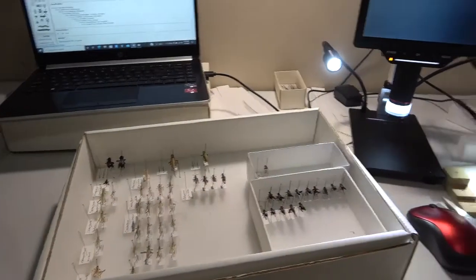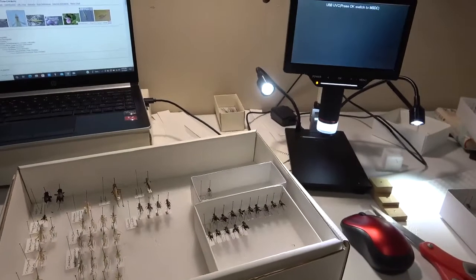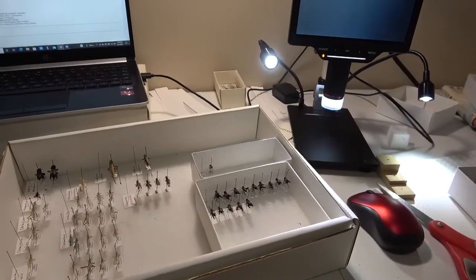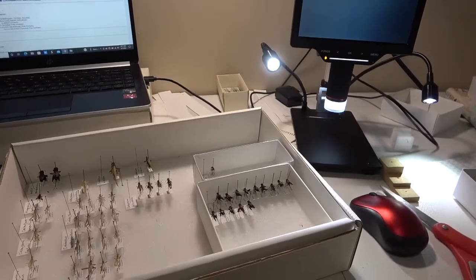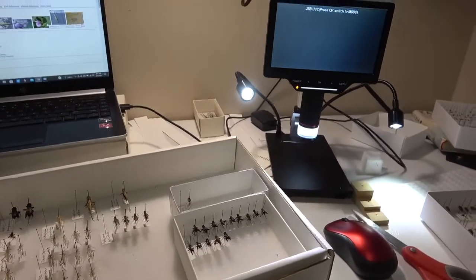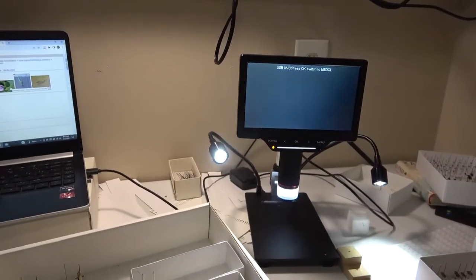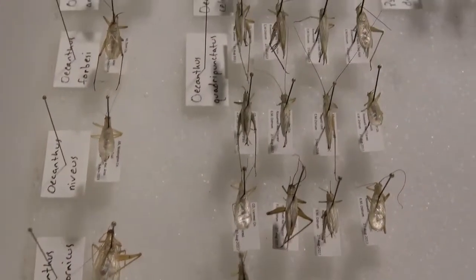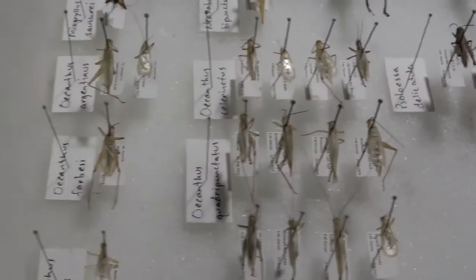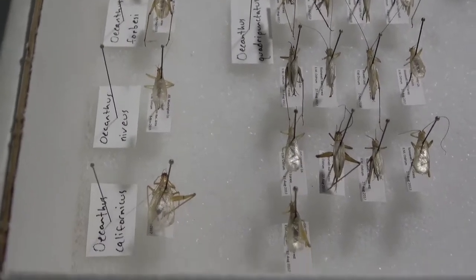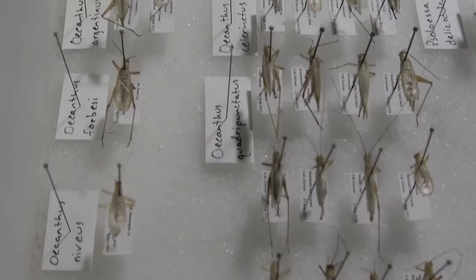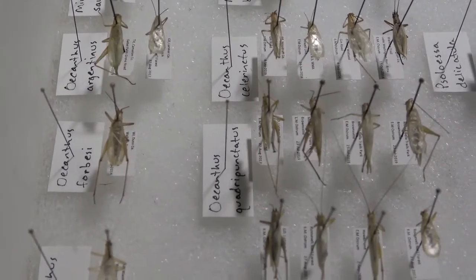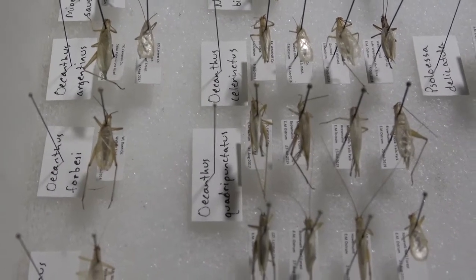Hello everybody, welcome to Daily Entomologist. In this hopefully short video, I'm going to show you a way to identify common tree crickets in the genus Oecanthus. It'll be the first video utilizing the video function on the microscope. I'll use the microscope to video and we'll take a look at the markings on the antenna, which help identify these crickets.